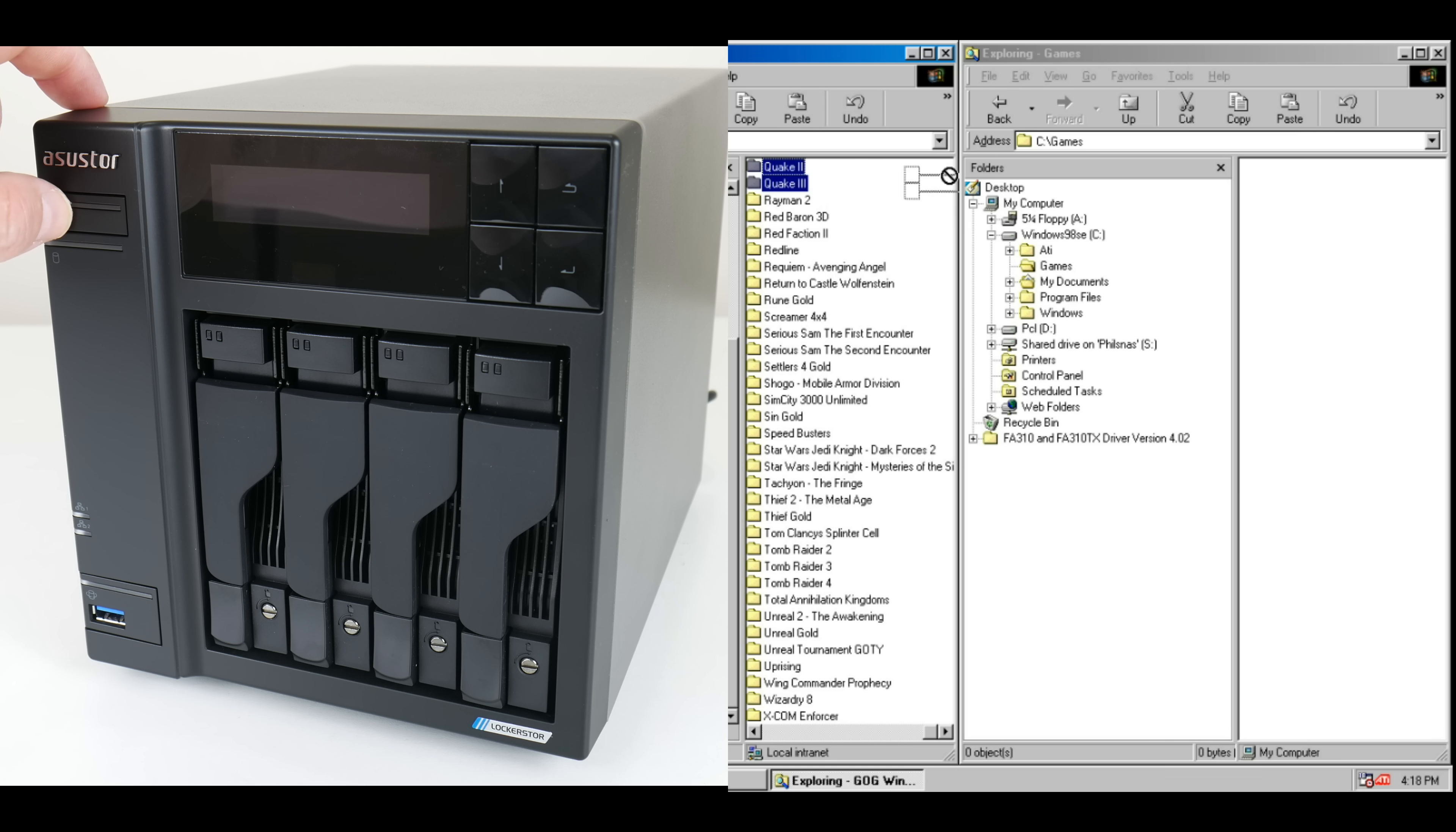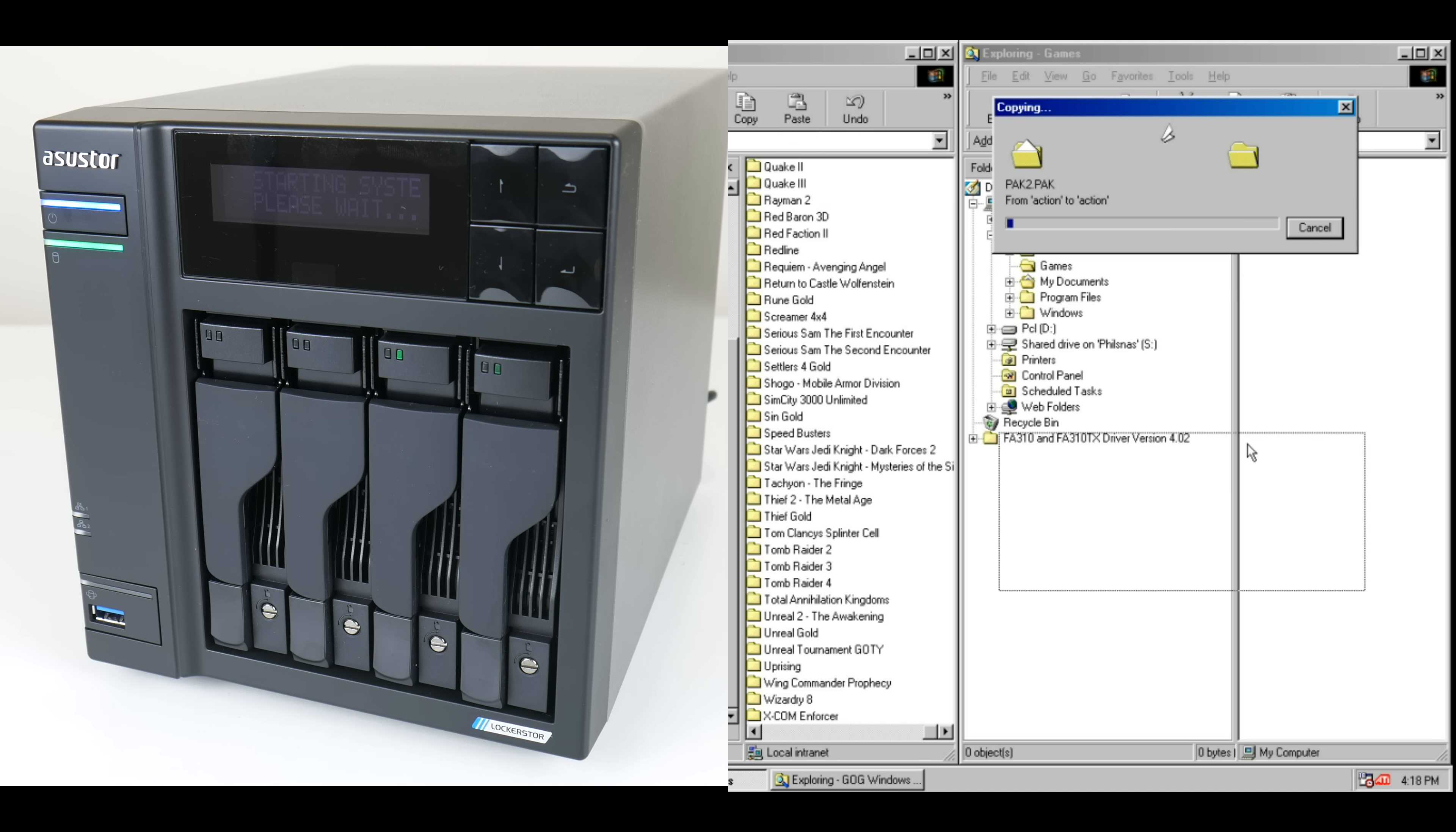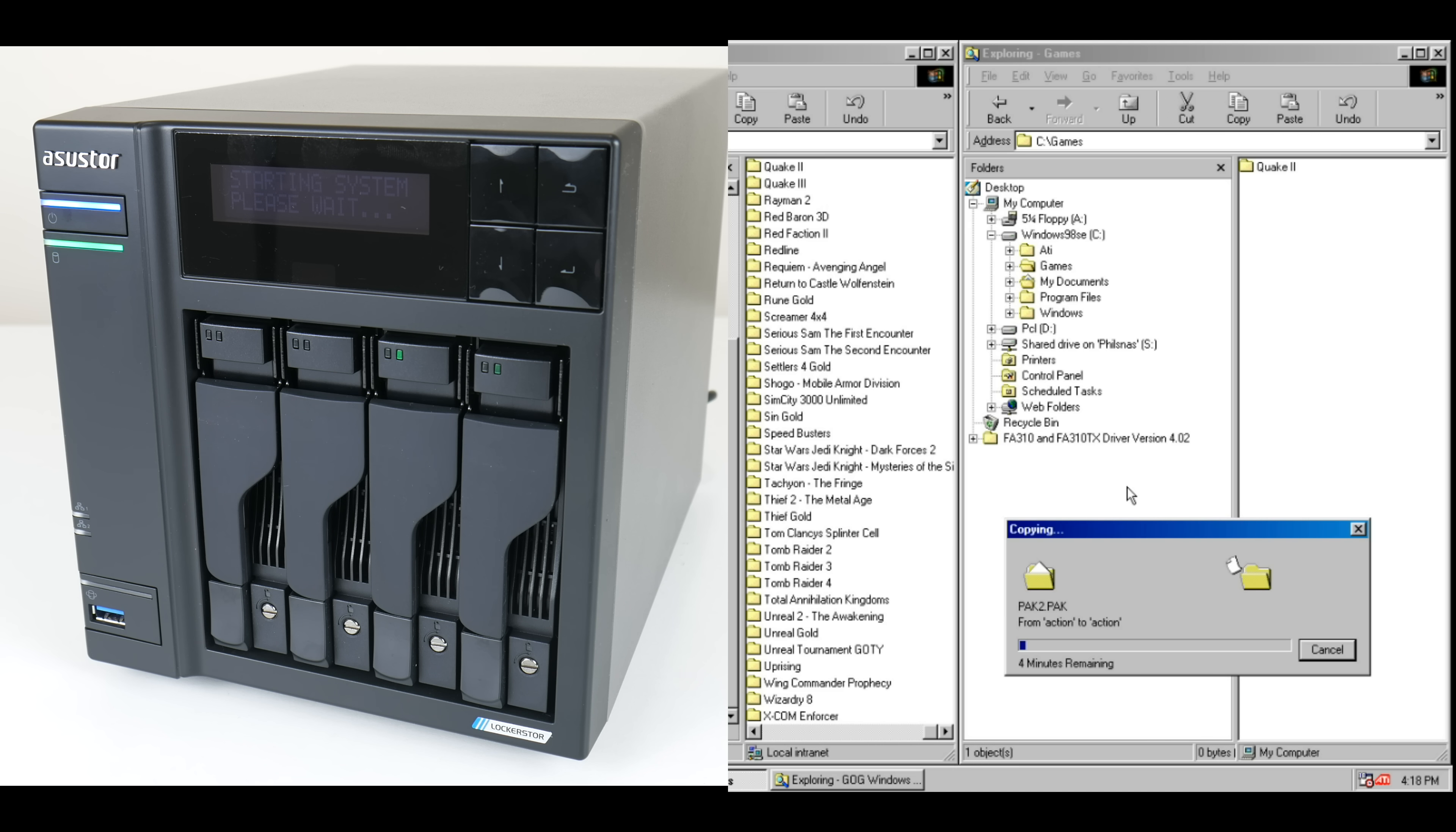Hey guys and welcome to another video. In this tutorial we're going to have a look at connecting a Windows 98 retro PC to a modern NAS.